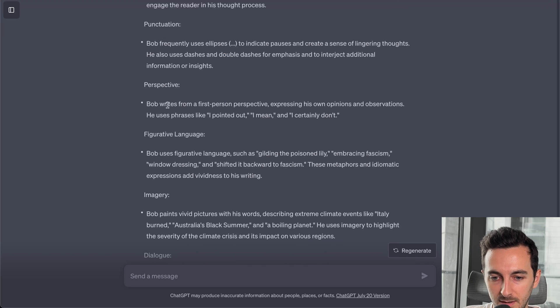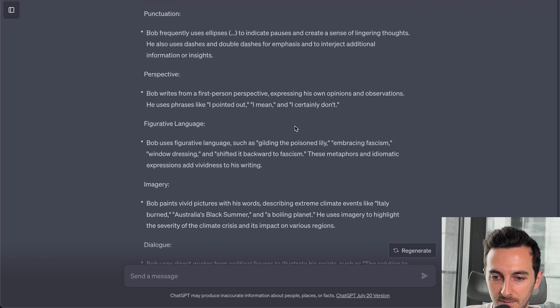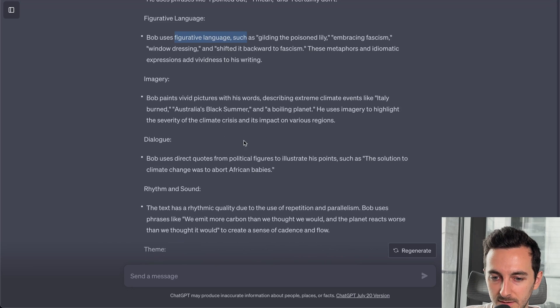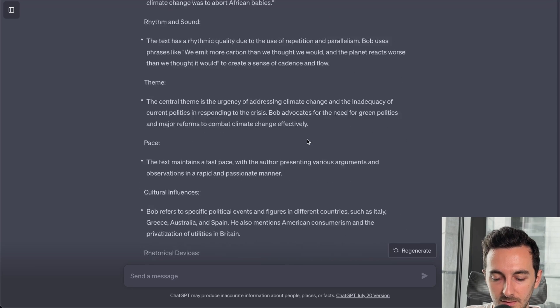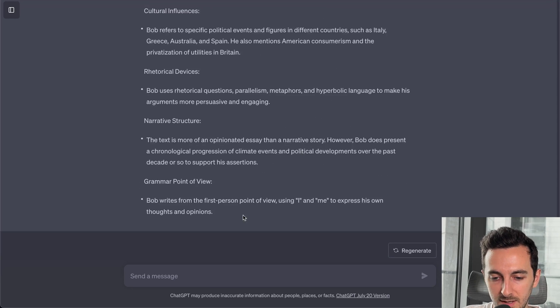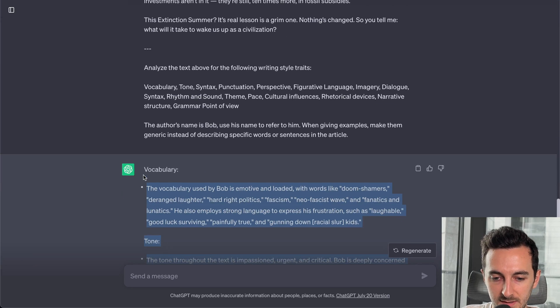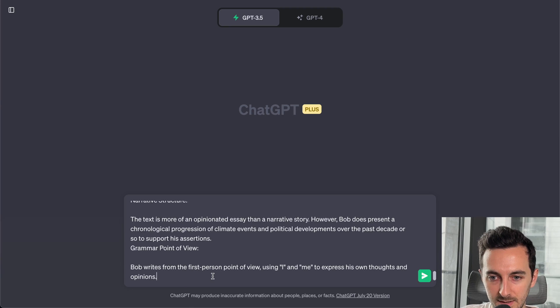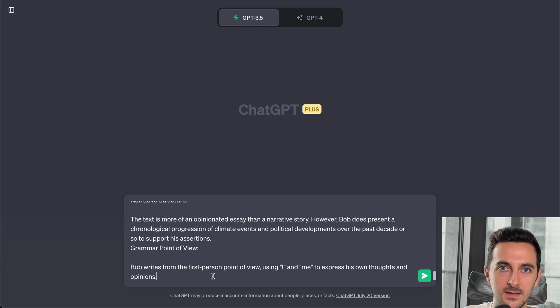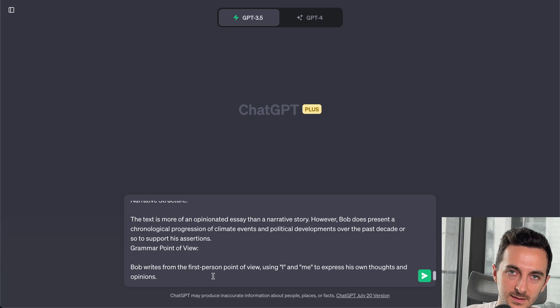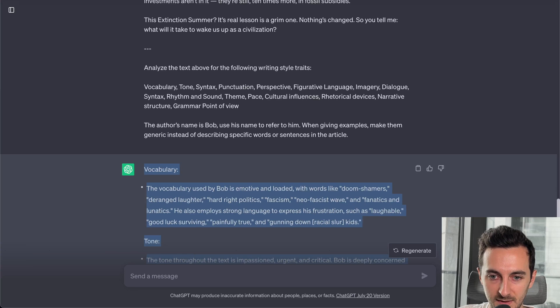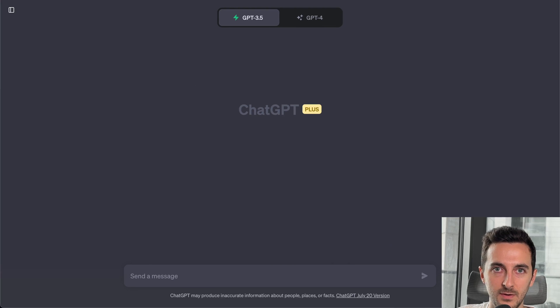Writes from a first-person perspective, uses figurative language, imagery, and so on. So we can just copy this and this is what accounts for writing style. This is analyzing the actual text.